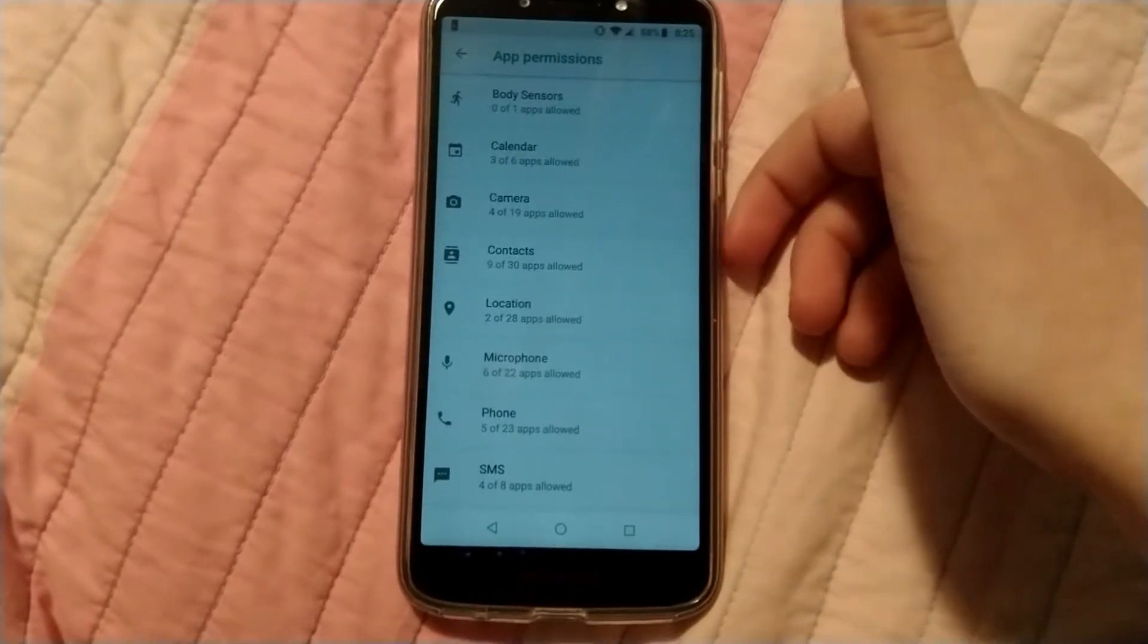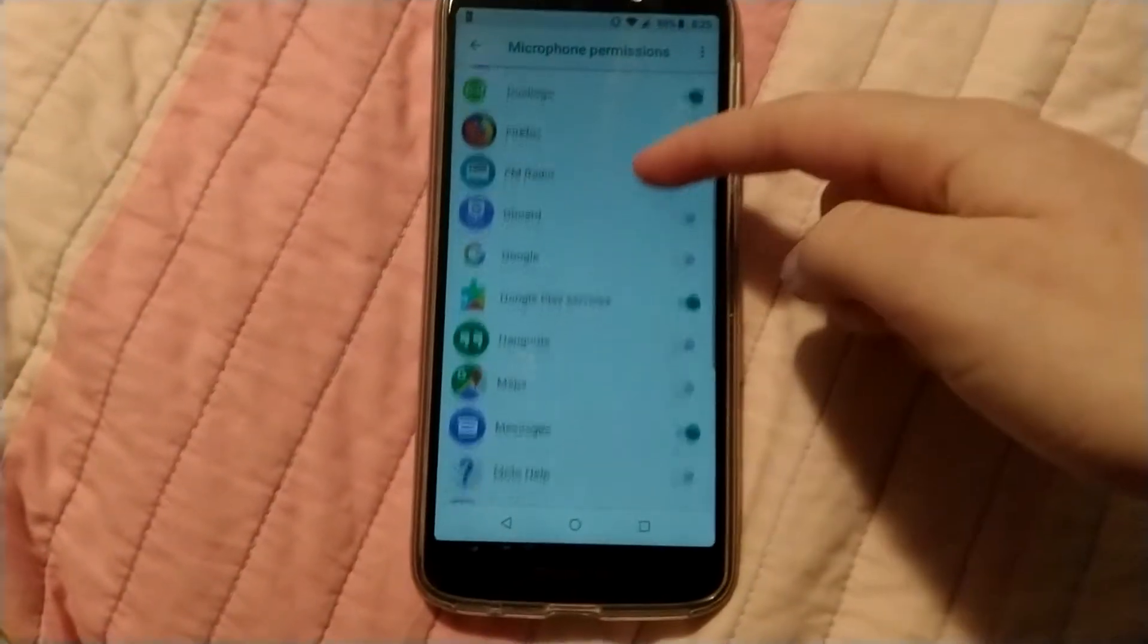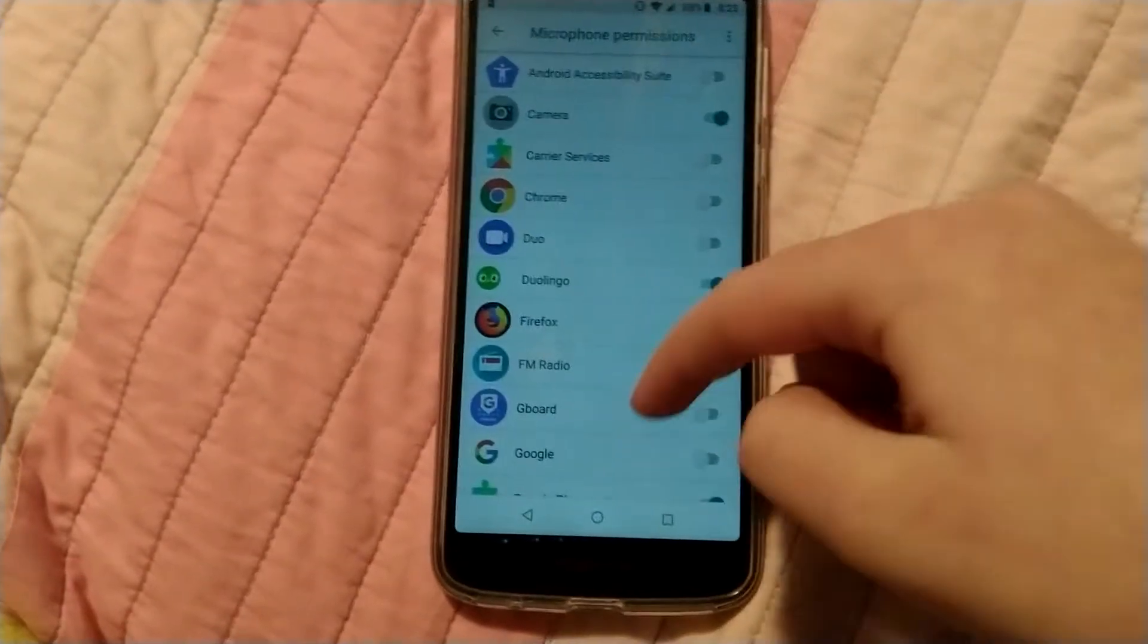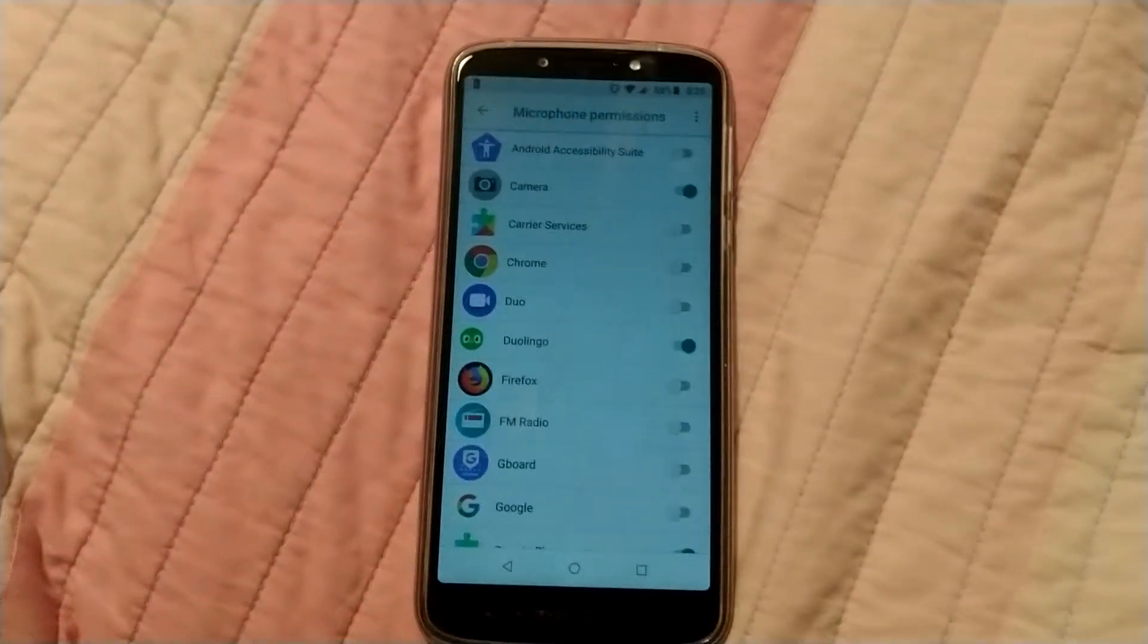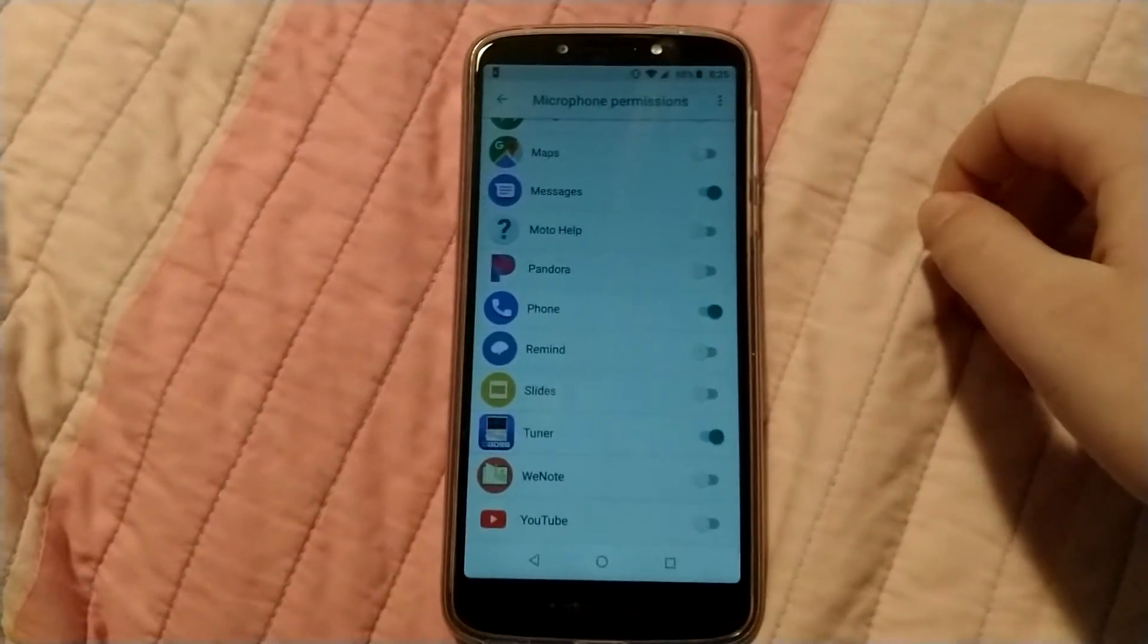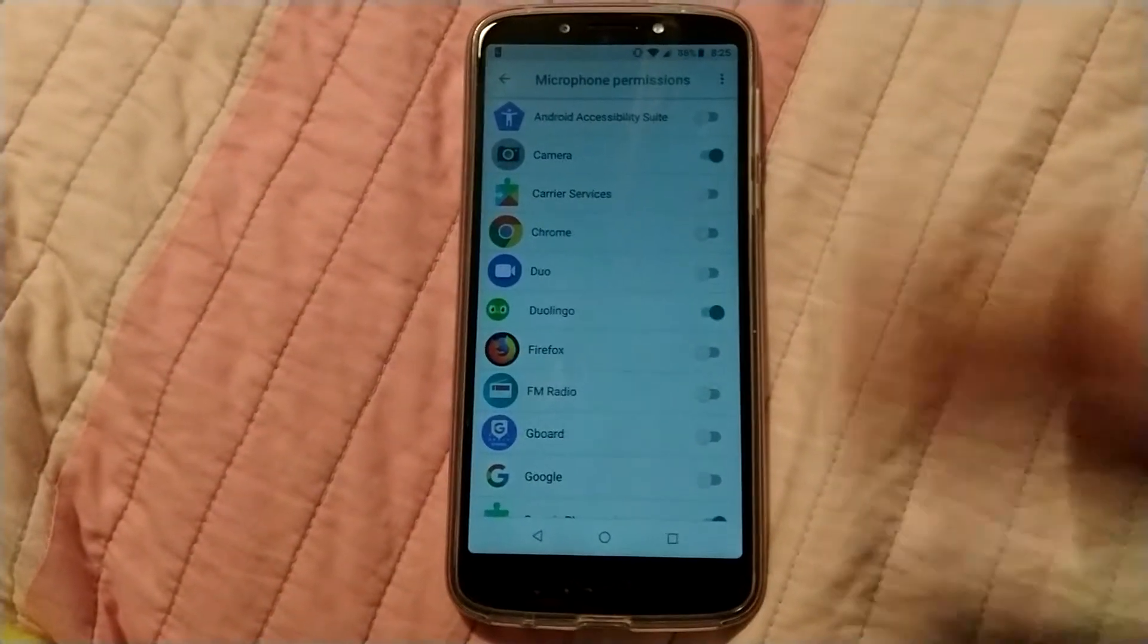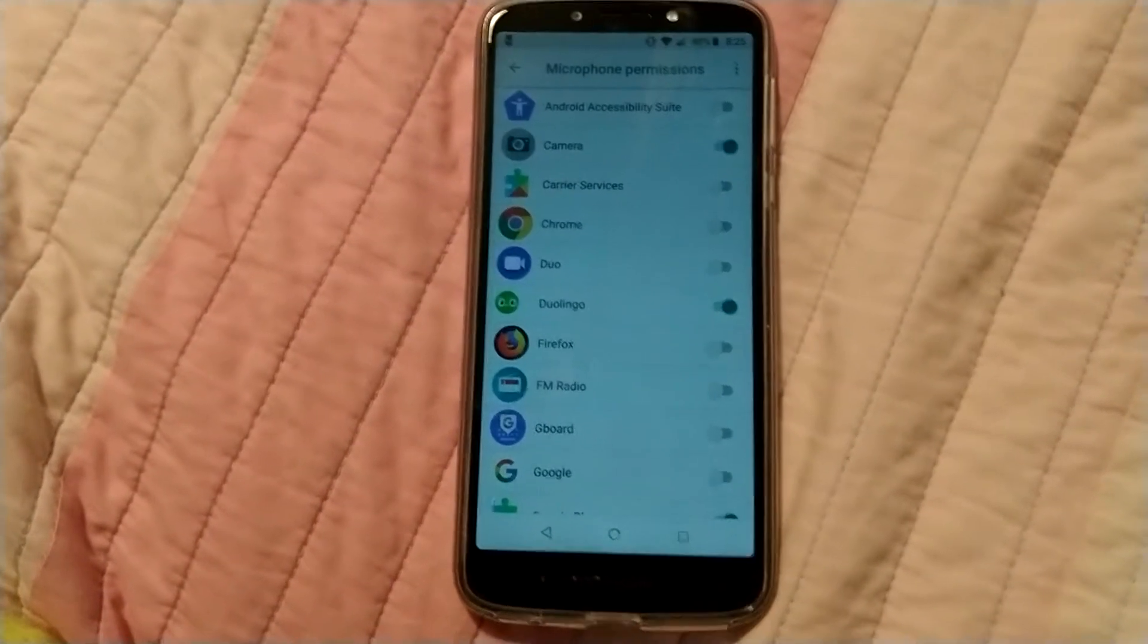So for example, let's go into microphone. We can see all the apps that use the microphone and all the apps that have the microphone permission. That includes camera and basic apps like that. So it's good to go through all your apps and say, okay, does this one app really need that permission to function?